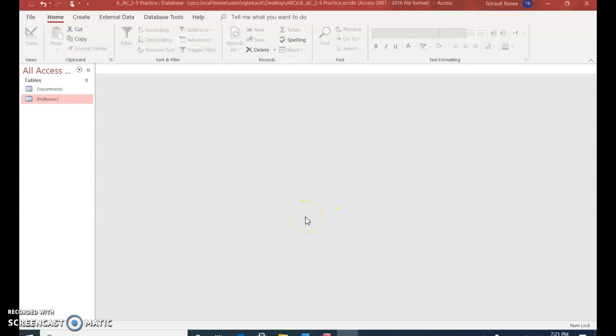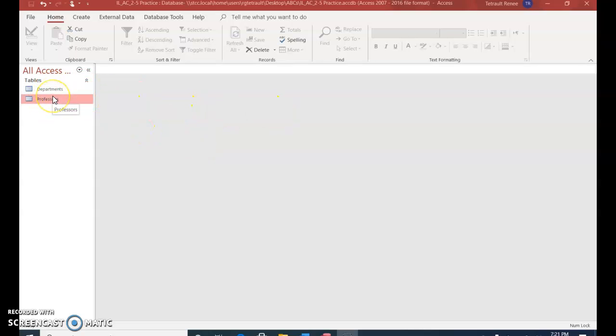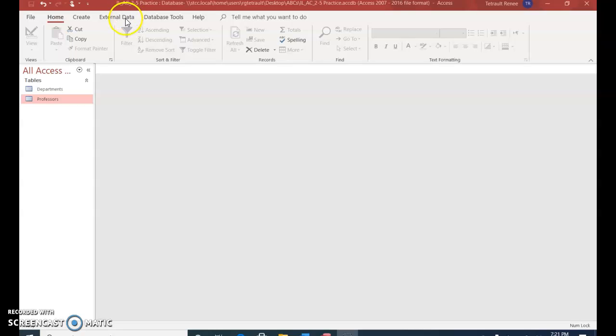Access Module 2 Building Tables and Relationships Visual Workshop. You'll open up 2-5 and also open up four Excel spreadsheets and save them in your folder for retrieving them later on. The first thing you want to do is, we have two tables here, departments and professors, and we want to import the Excel worksheets into Access as tables. Make sure you have them saved in a location where you can retrieve them.